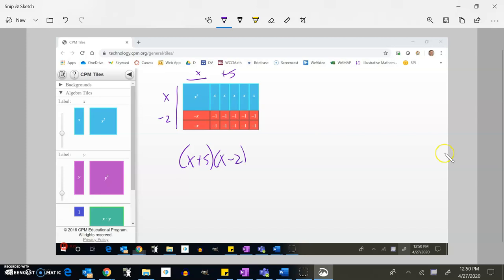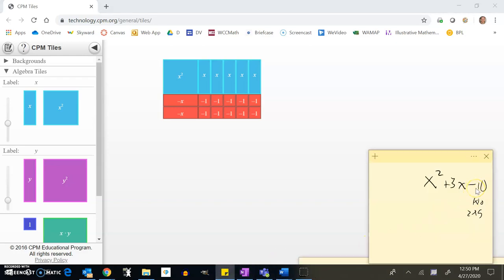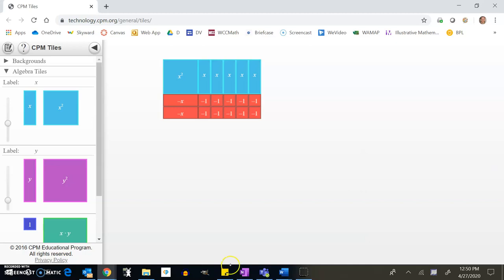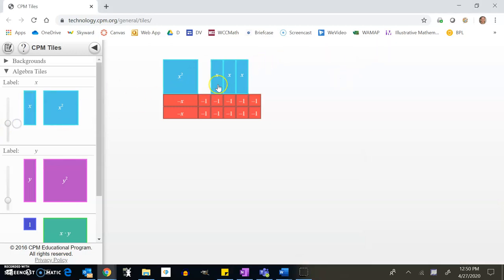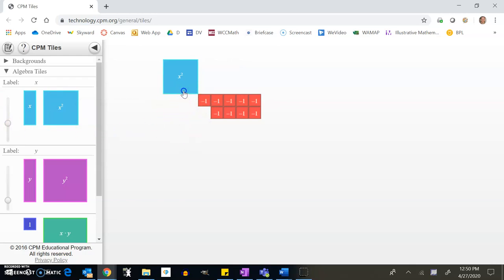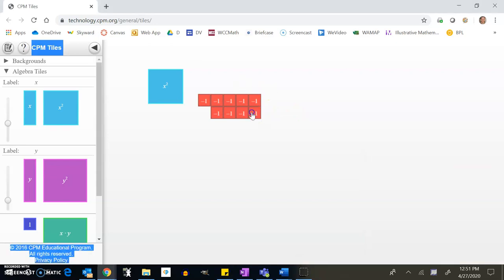One more example: x² plus 0x minus 9 — so zero x's and nine negative ones. Let me get all the x tiles out and just have my nine negative ones. My possibilities for the ones array are 1×9 or 3×3. The 1×9 doesn't look right, so let's try a 3×3 arrangement.